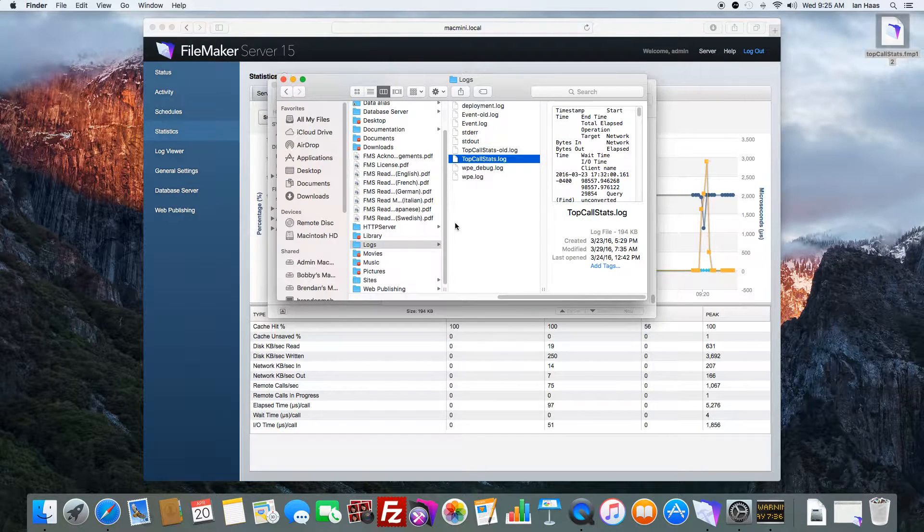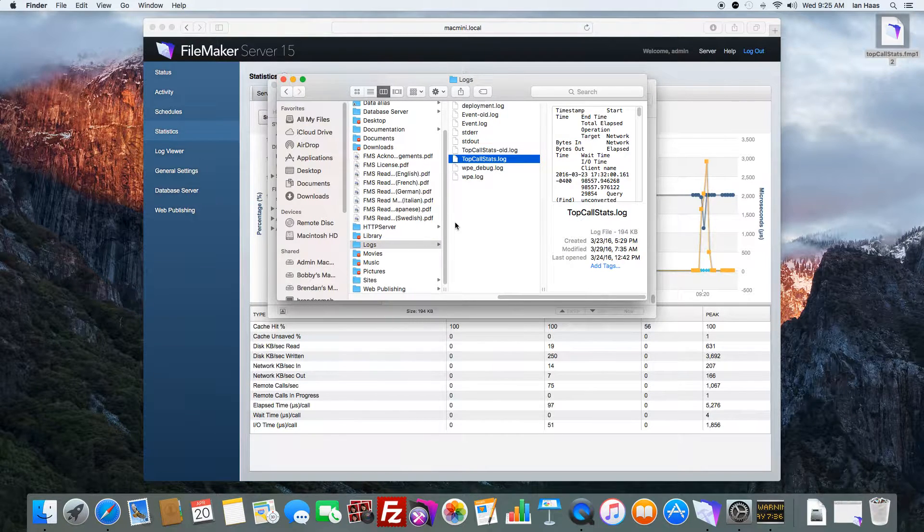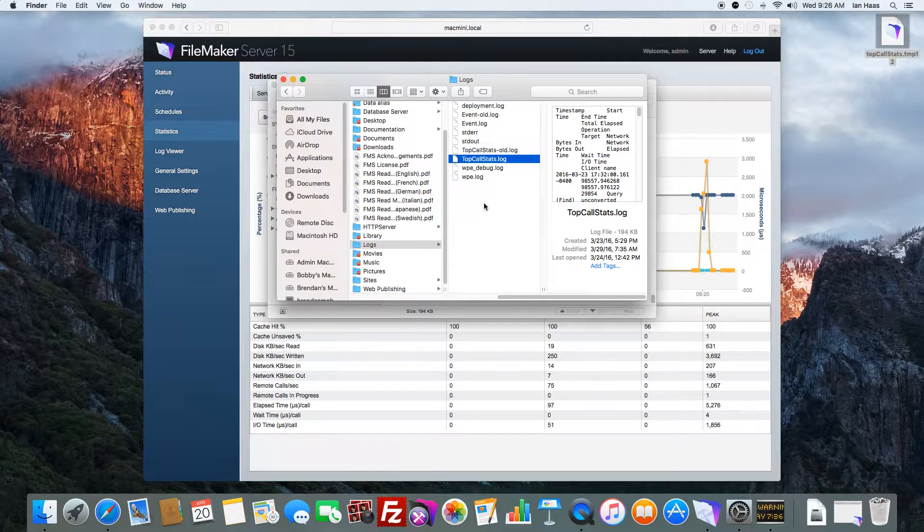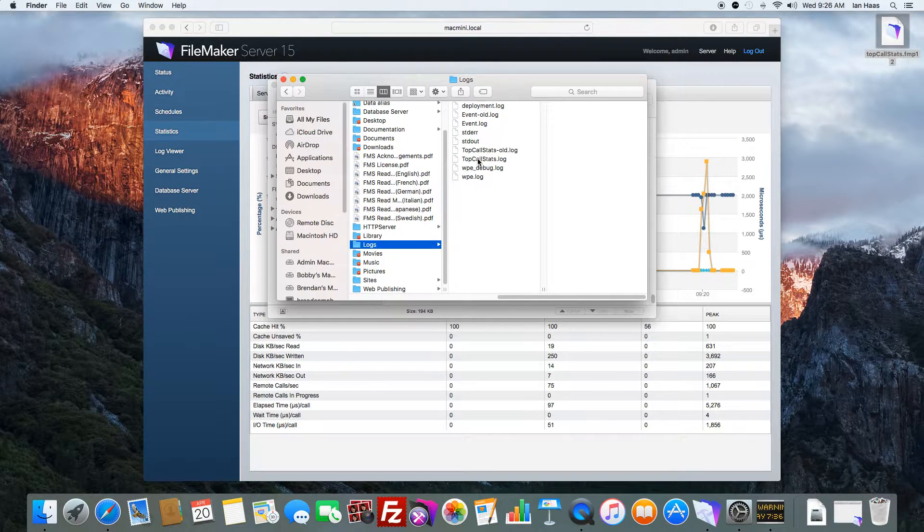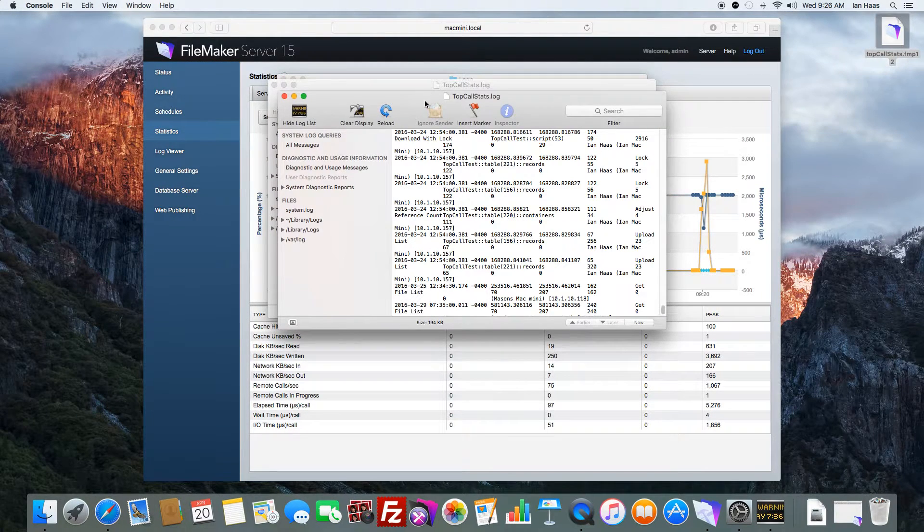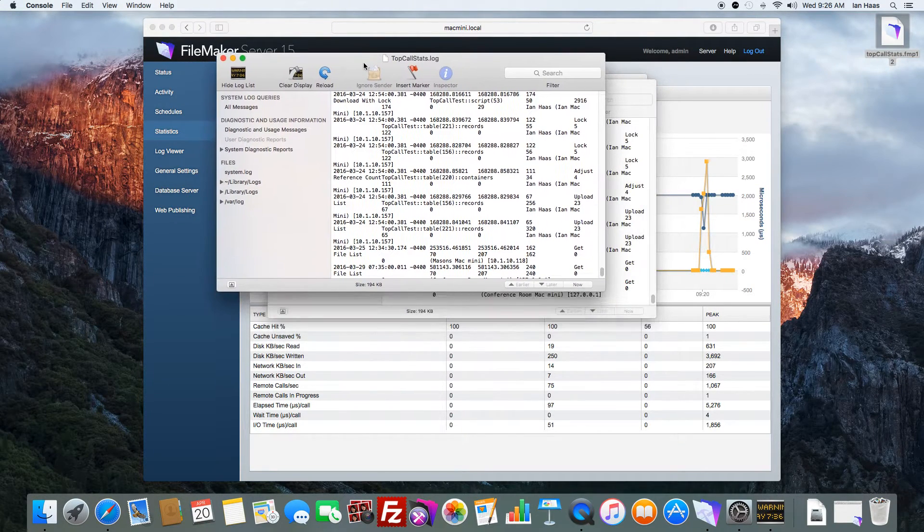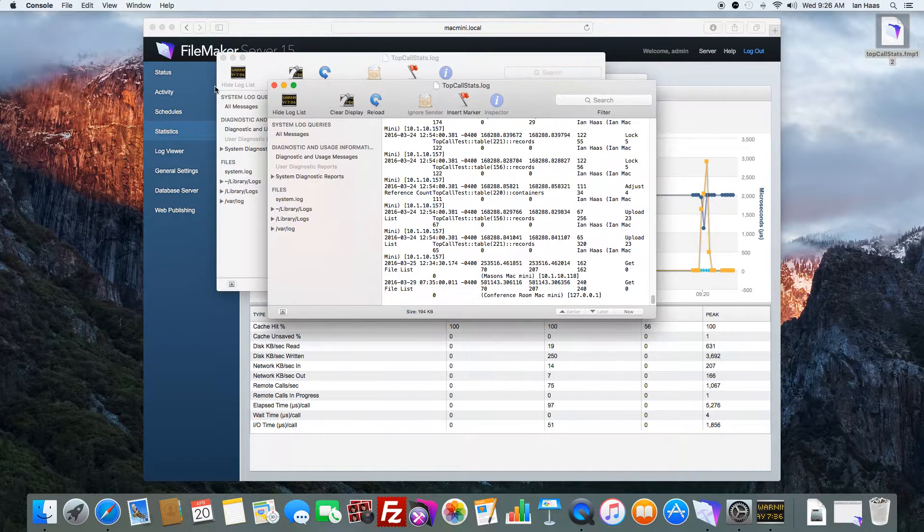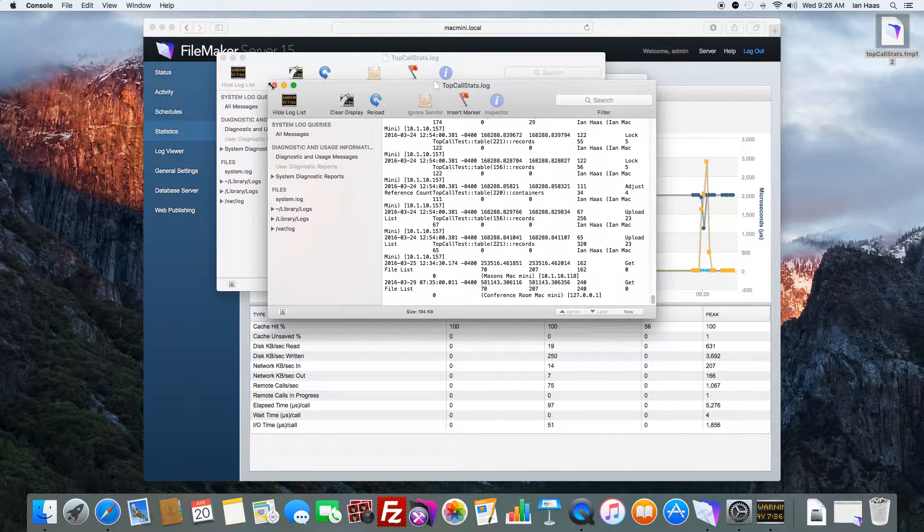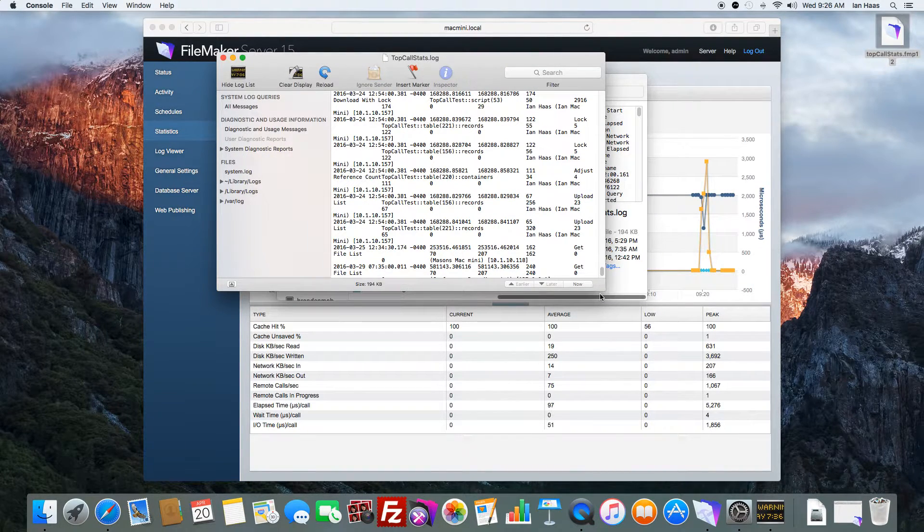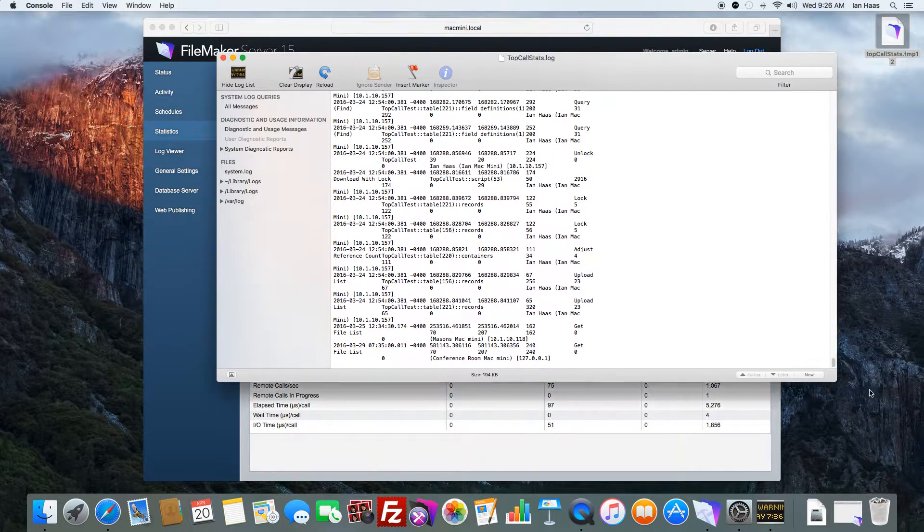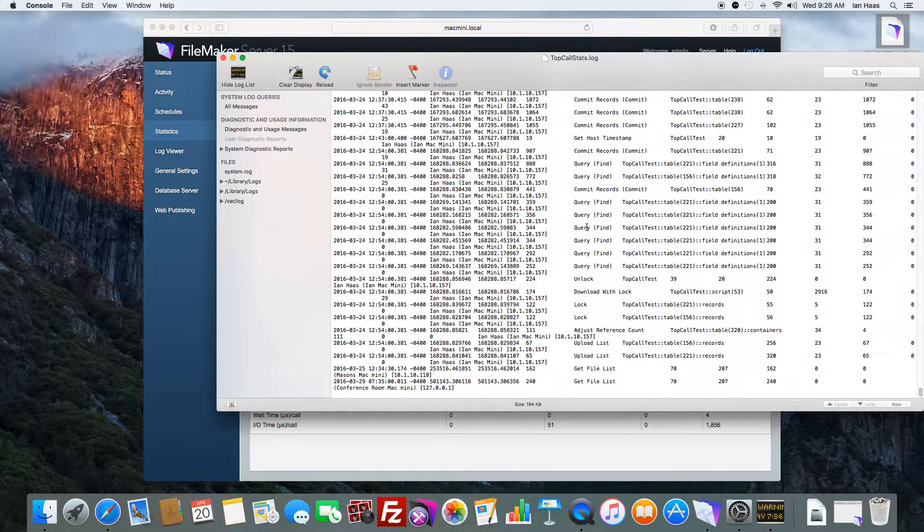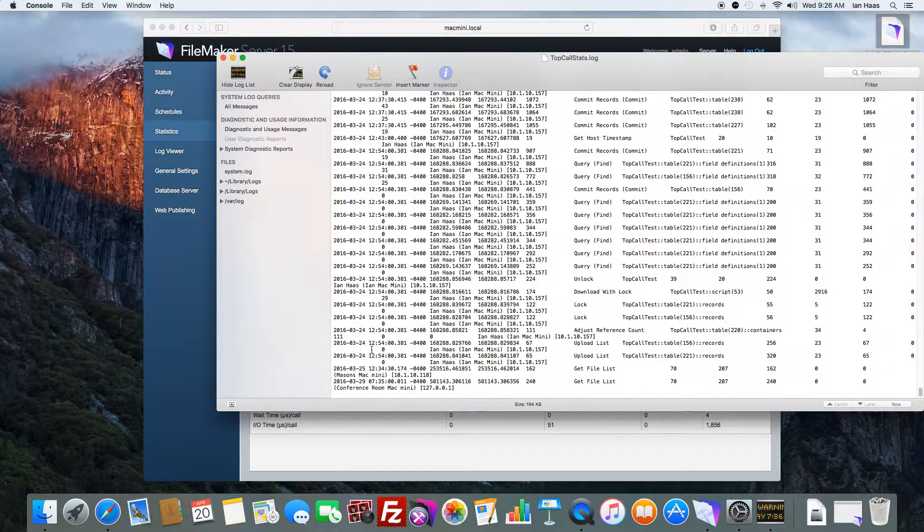So we open it up, and this will give us a little more of an in-depth picture as to what was stressing the server at a particular time. You can see here we have like a timestamp, we have a who, we have a location.